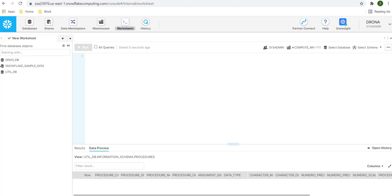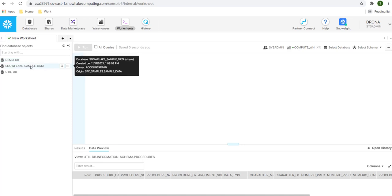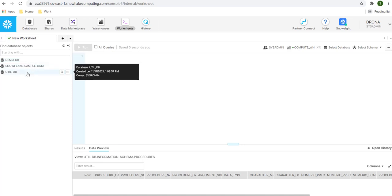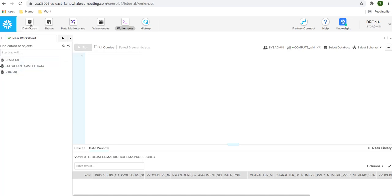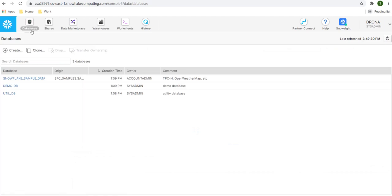In order to demonstrate the execution plan, we are going to use the database which is already present in the trial version of Snowflake. As we are using the trial version here, we have three databases already configured: demo_DB, Snowflake sample data, and util_DB. These databases are already available in the database tab, which you can see here.